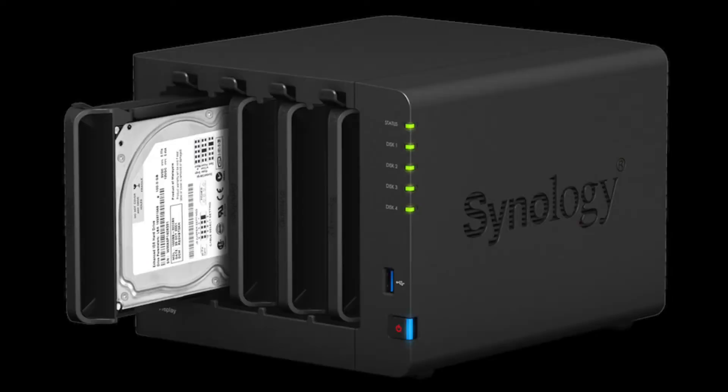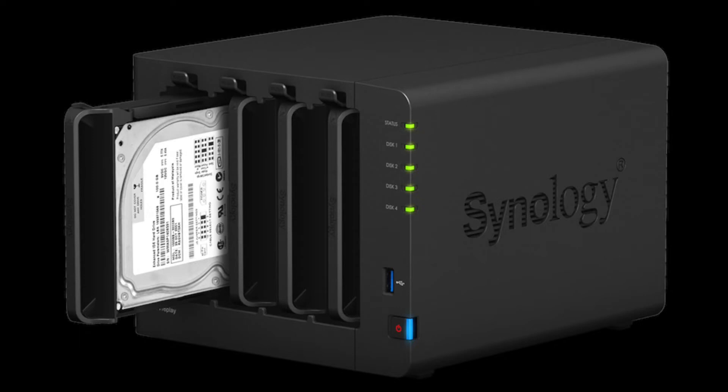The Synology DS416 play is a home NAS system that attaches to a network via an Ethernet cable. A NAS system contains one or more hard drives arranged in logical, redundant storage containers or RAIDs.